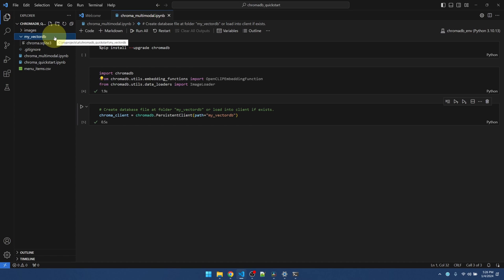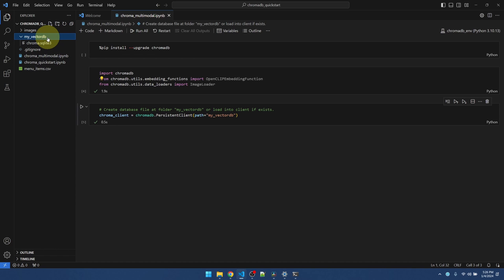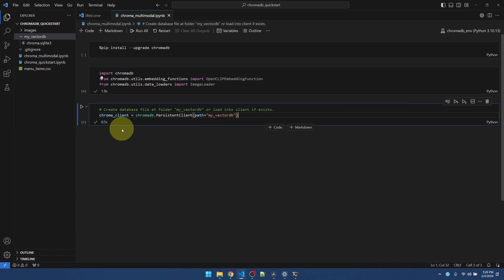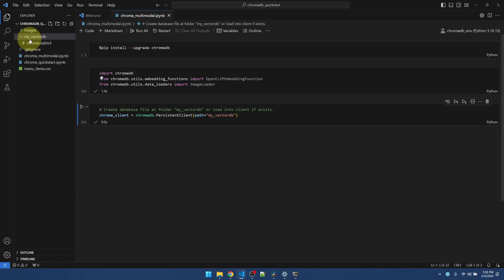So, first time I run it, it's going to create a SQLite database inside this folder. If you already have it and you run this, it will just get what's already there.